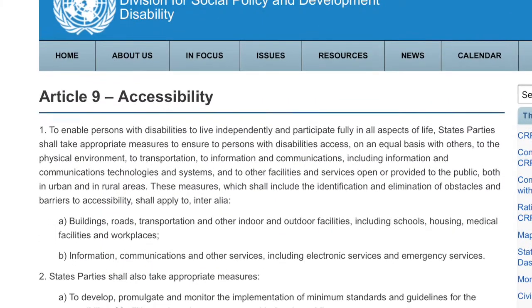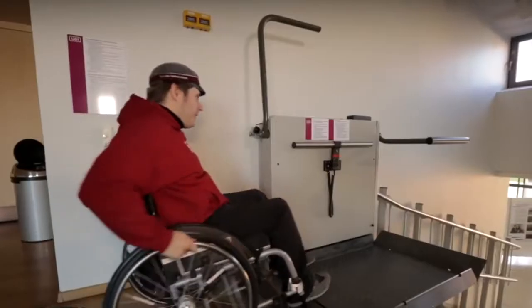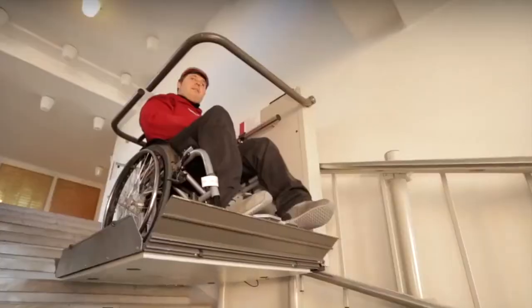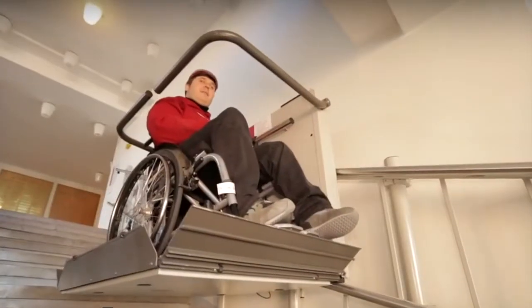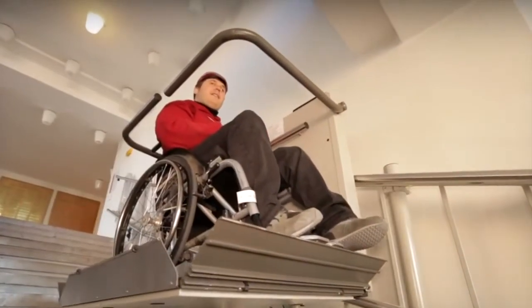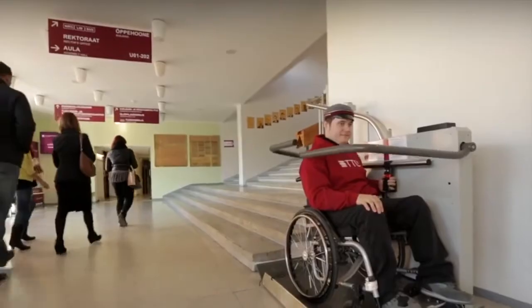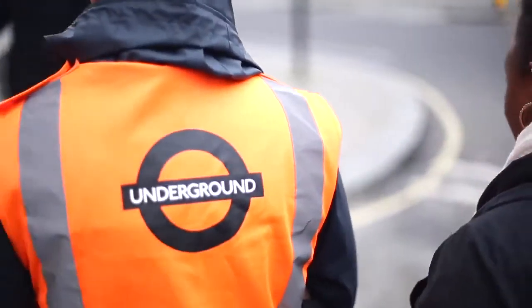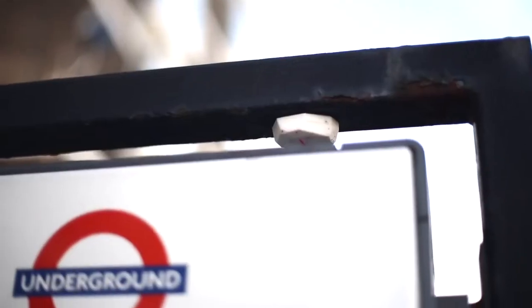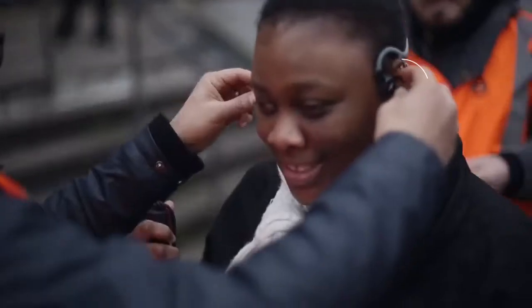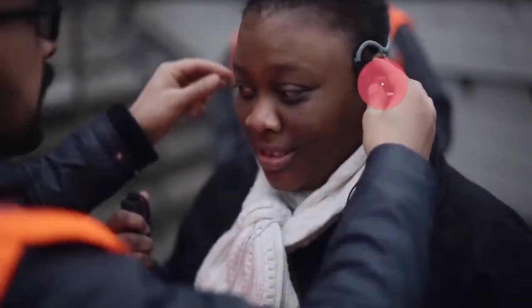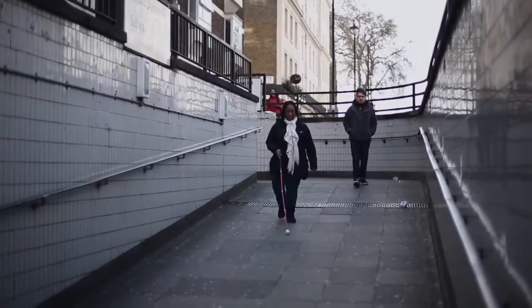First is the built environment, which incorporates the design and function of the indoor environment, including accessible workplaces. Next is infrastructure and public transport, covering the full chain of access, including public transport systems and walkways, but also providers of energy or water.